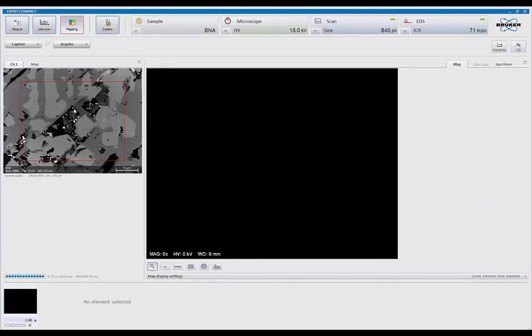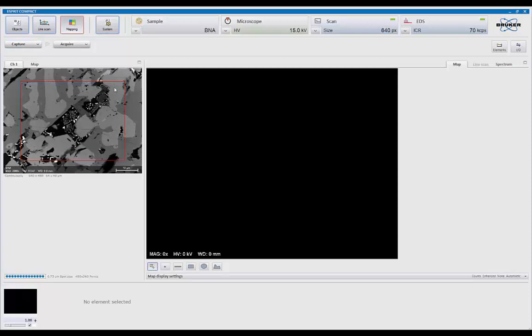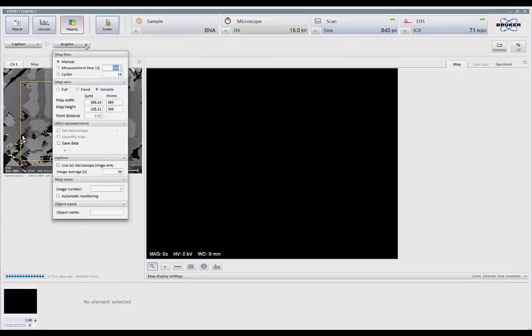Now, in this, again, I can capture the area of interest. Collection is exactly the same as it was in object mode. The acquire mode for the map itself, I've got a couple of choices here. Again, I can keep it set to manual, which means keep collecting until I tell it to stop.